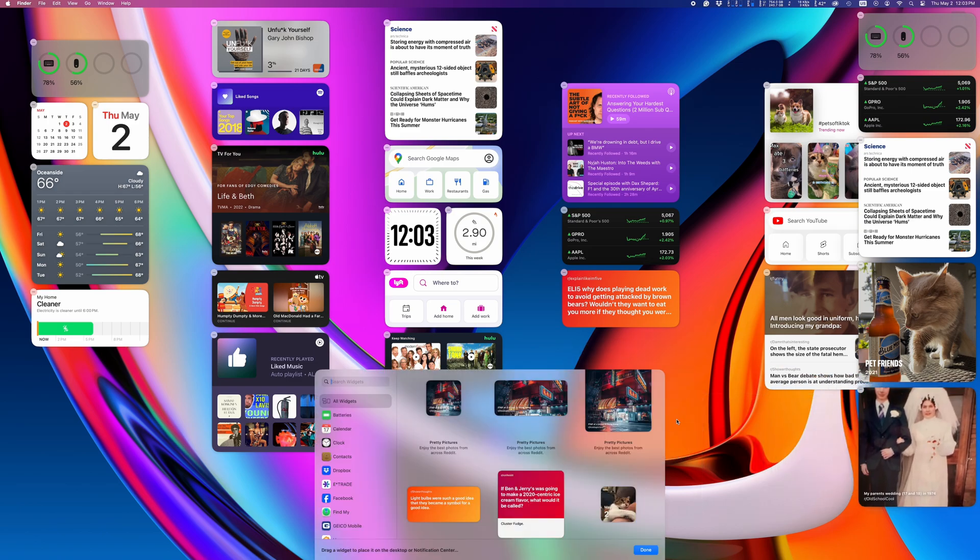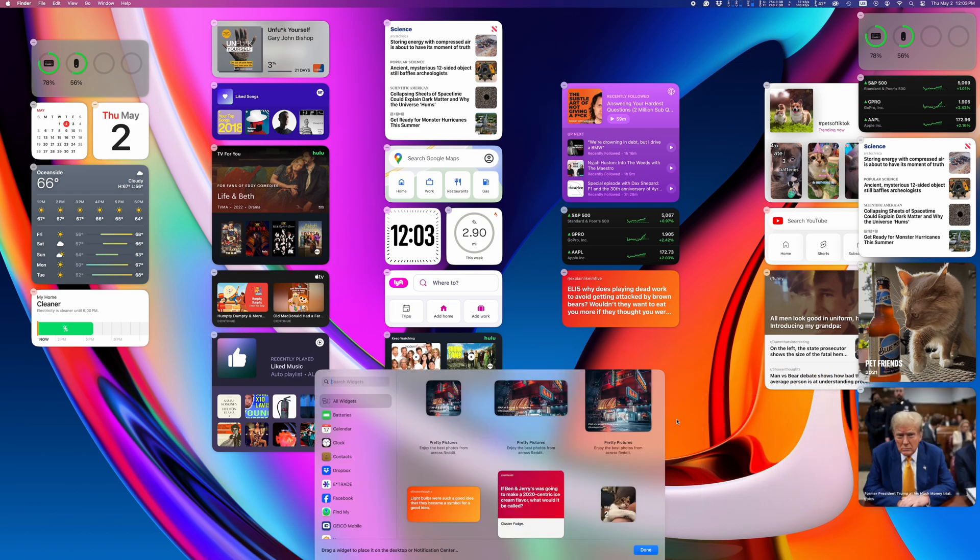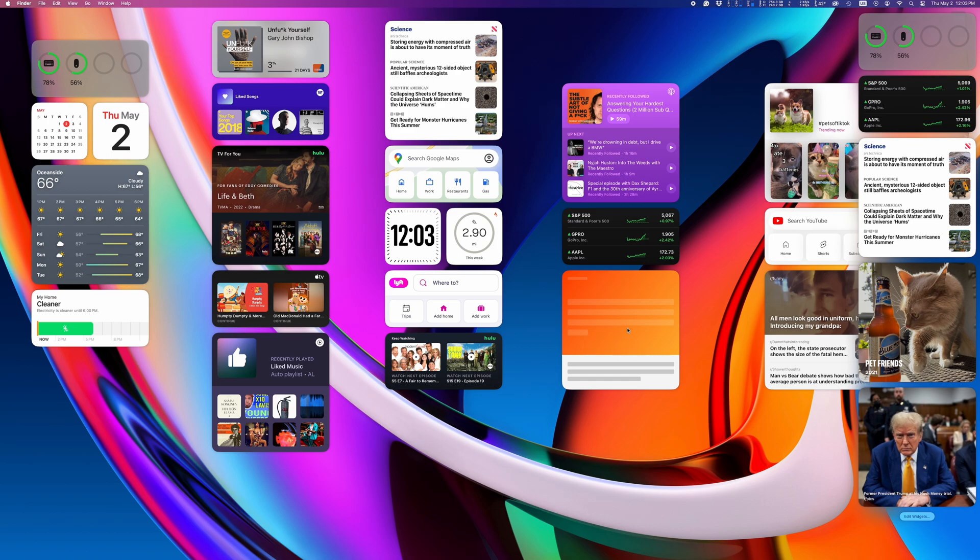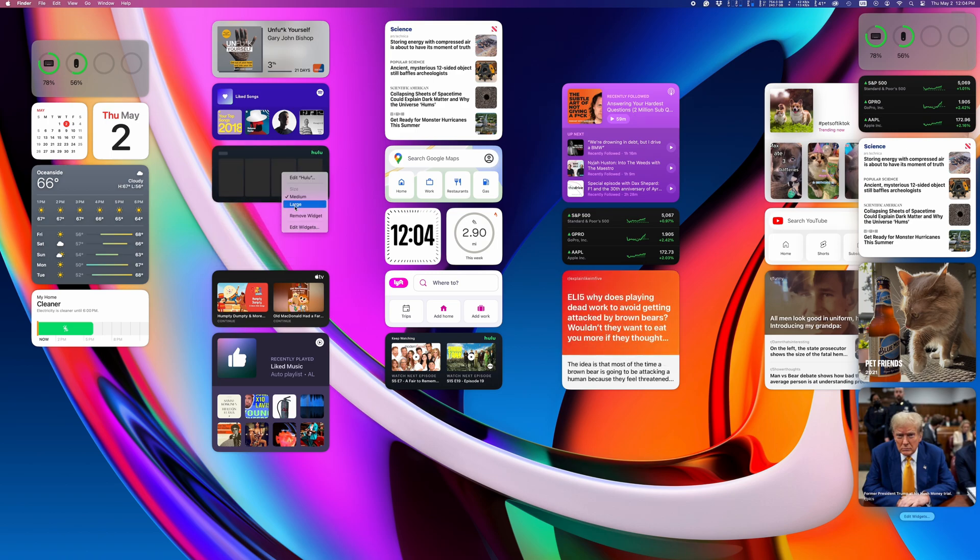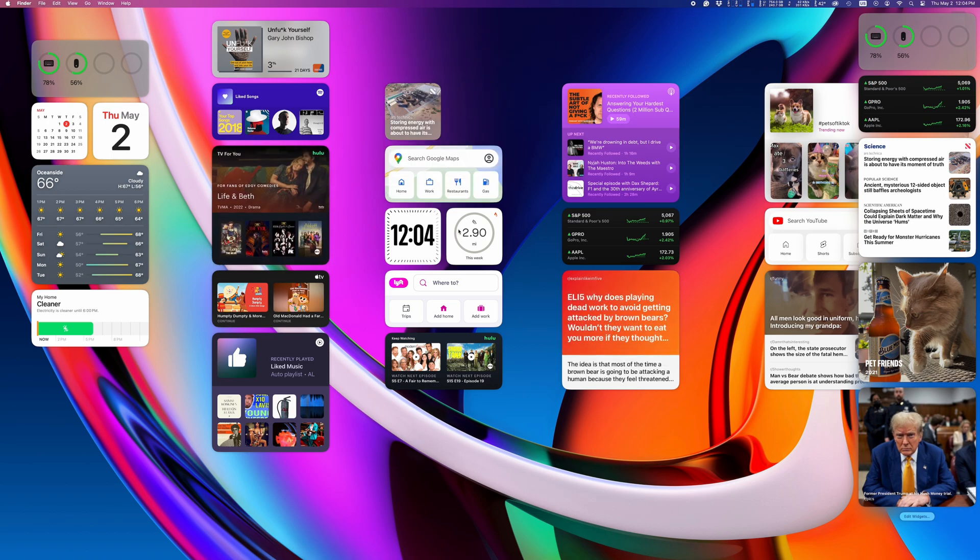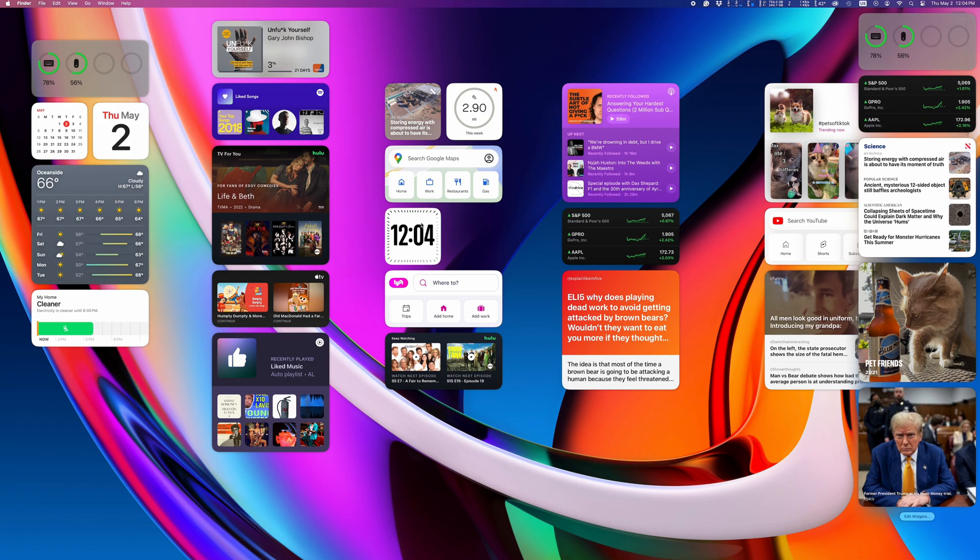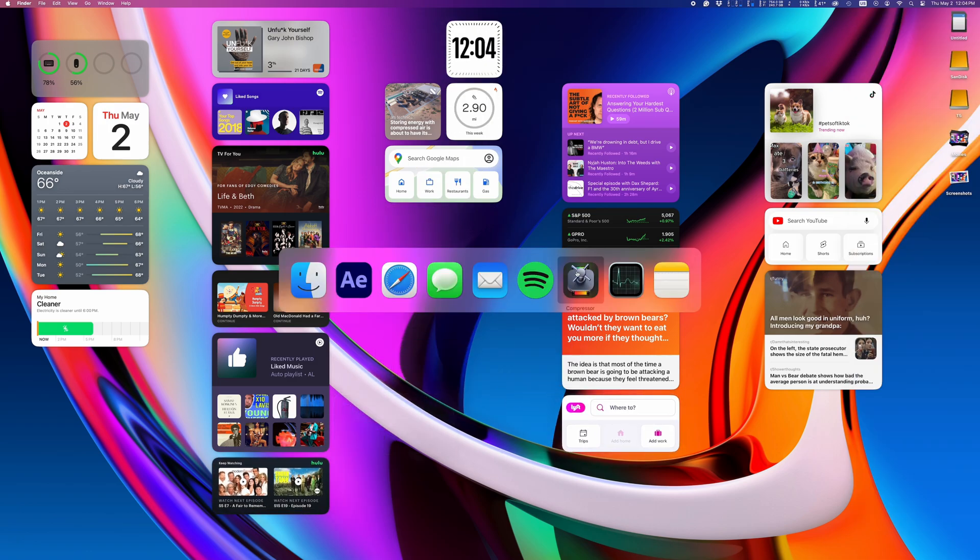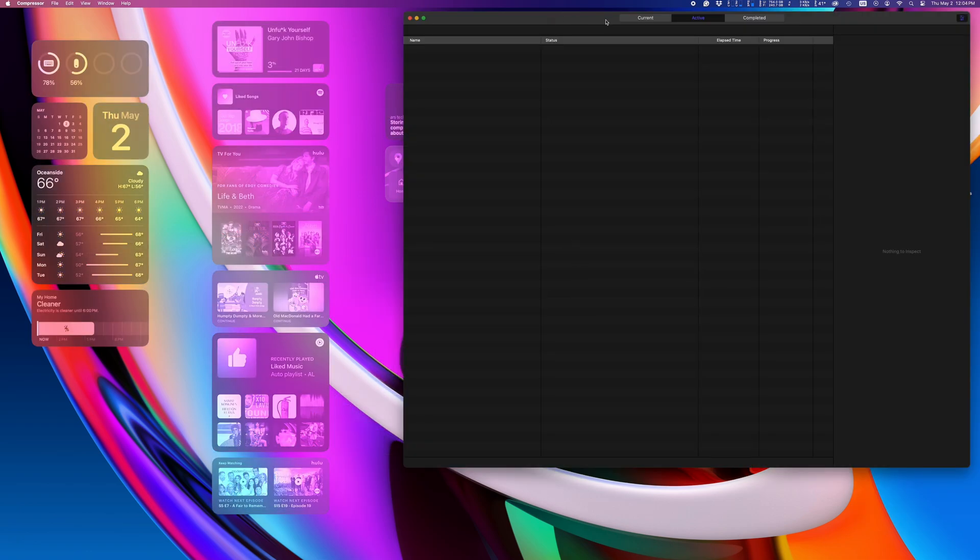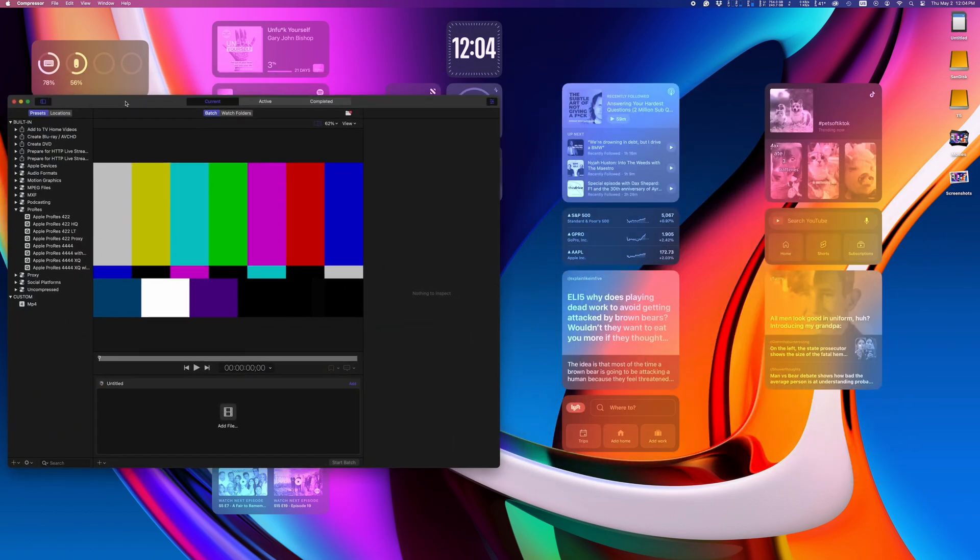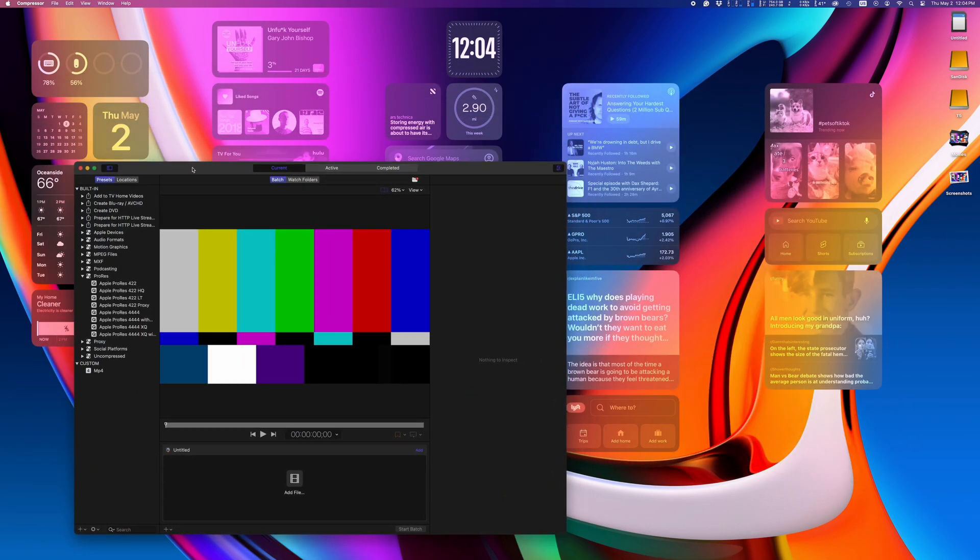You can resize and organize your widgets any way you want them, and you can set them to fade out when you're using an application. Once the application goes away, the widgets come back in full color.